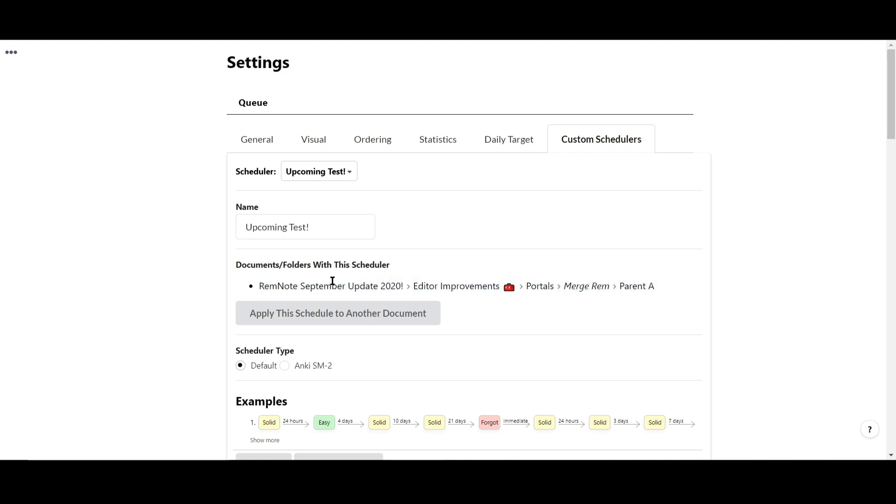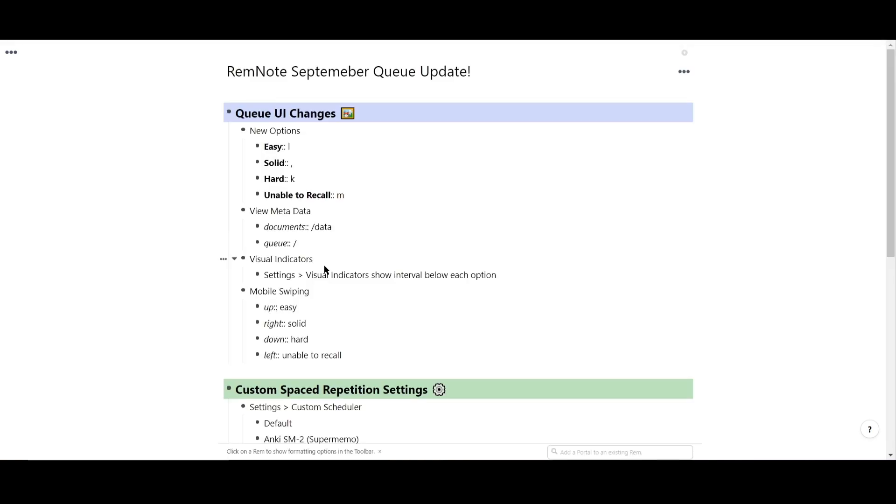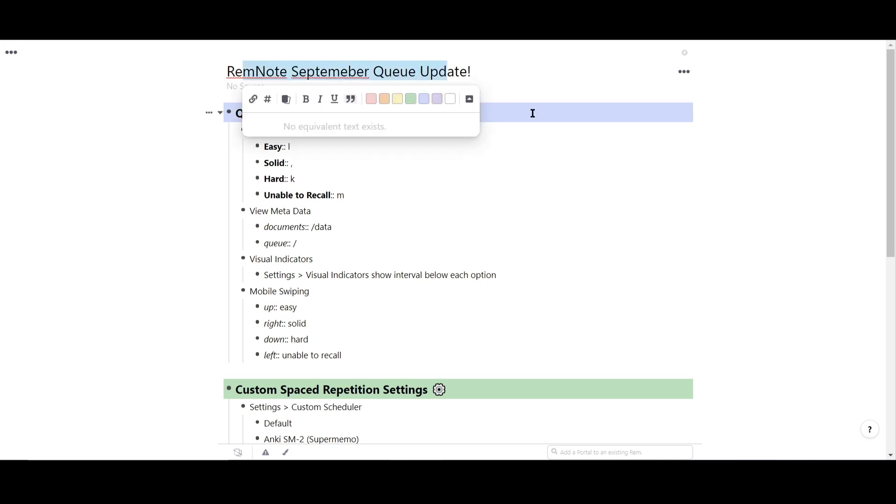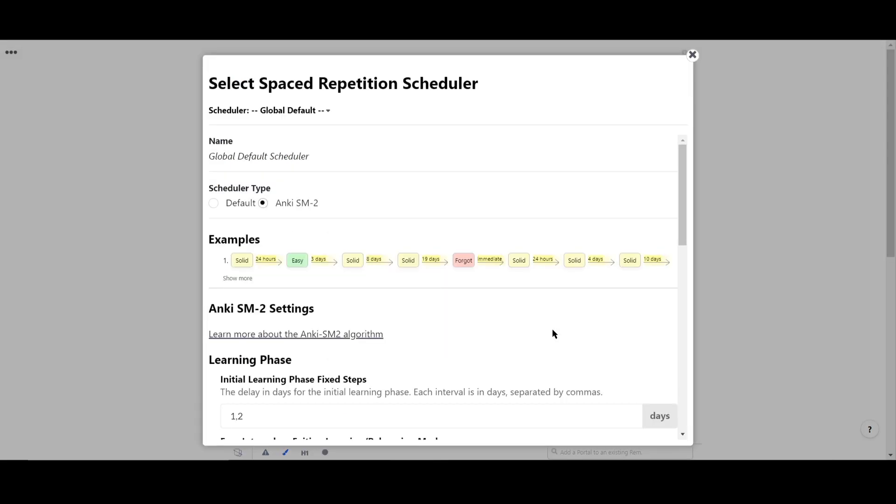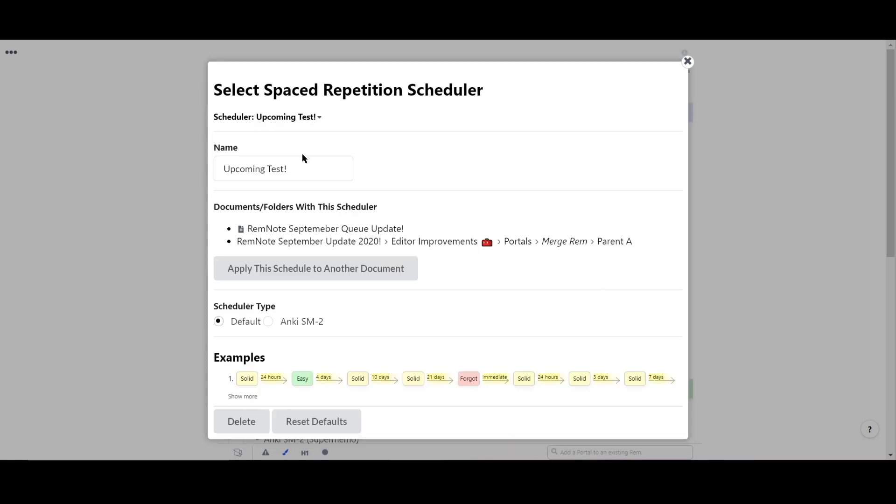You can also change the scheduler from inside a document as well. Choose the document you want to edit and click the three dots at the top right of the screen, and select customize this document's spaced repetition schedule. All of the scheduler customization can be deleted or reset to default at any time.